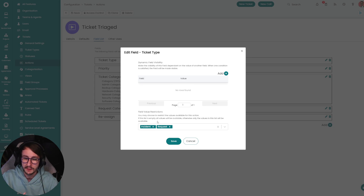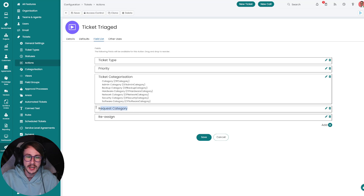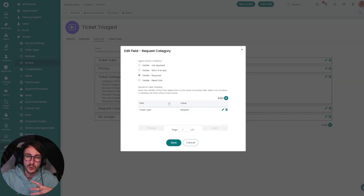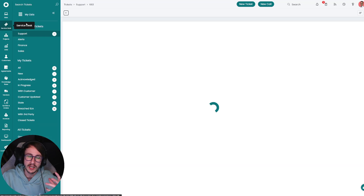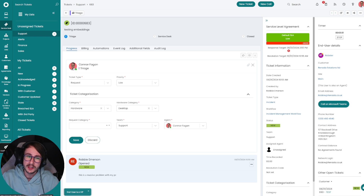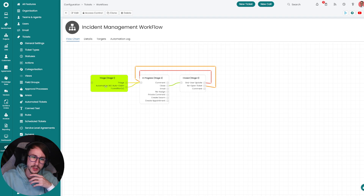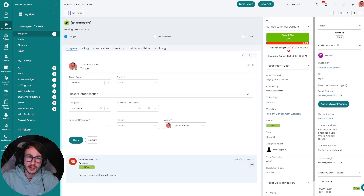It makes logging a ticket quicker, consistent, and lowers the barrier to entry — new engineers don't need to know which of many ticket types to select. You'll see that request category is not inside the categorization here because it has a few issues and bugs, so I've added it in manually. We say: only show the request category if the ticket type is a request. When you change the ticket type on the action it fires that field and allows it to work. In terms of workflow, we always say the ticket must be triaged before it moves along.